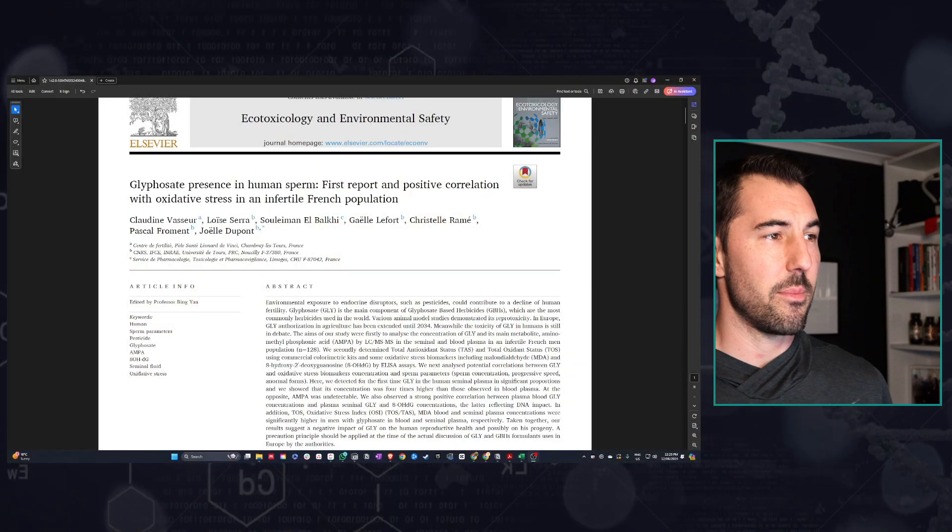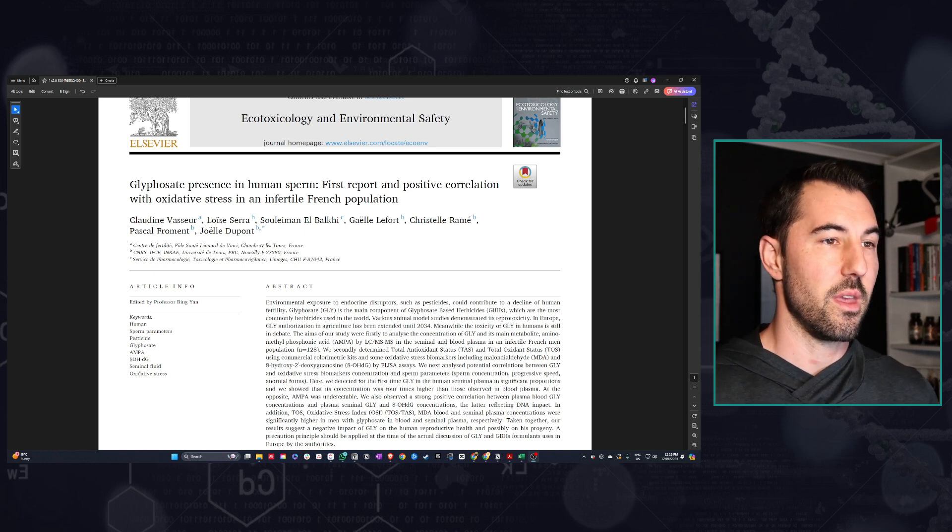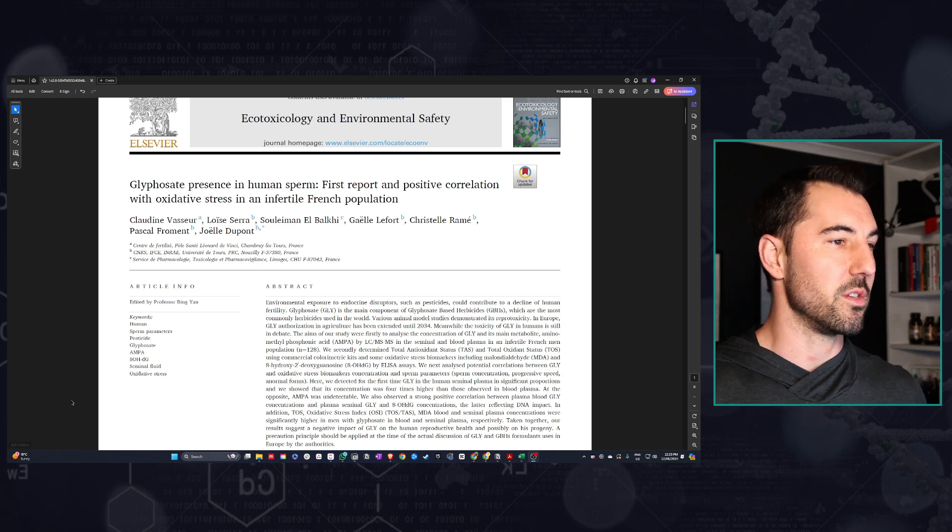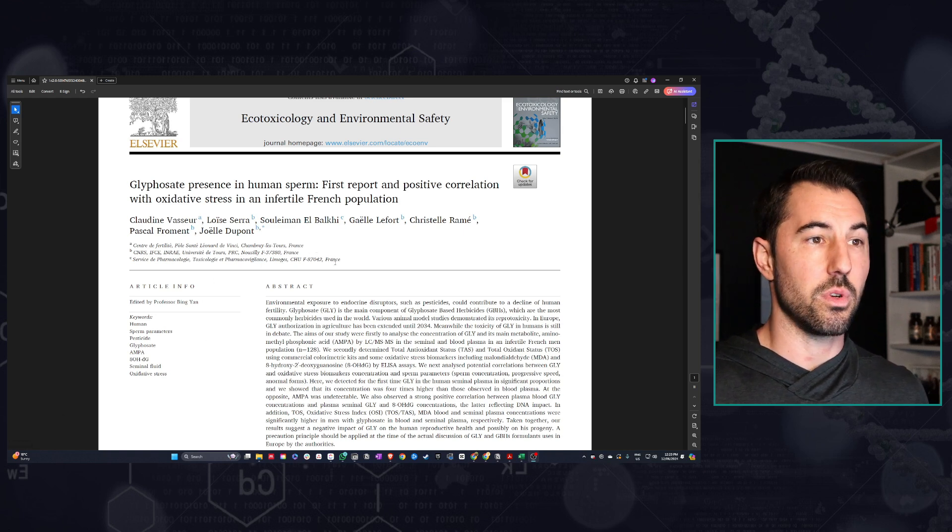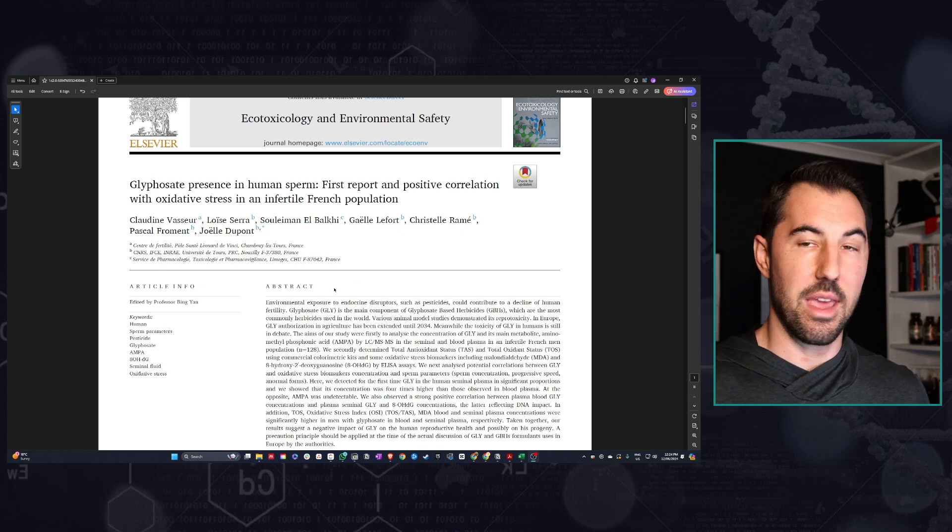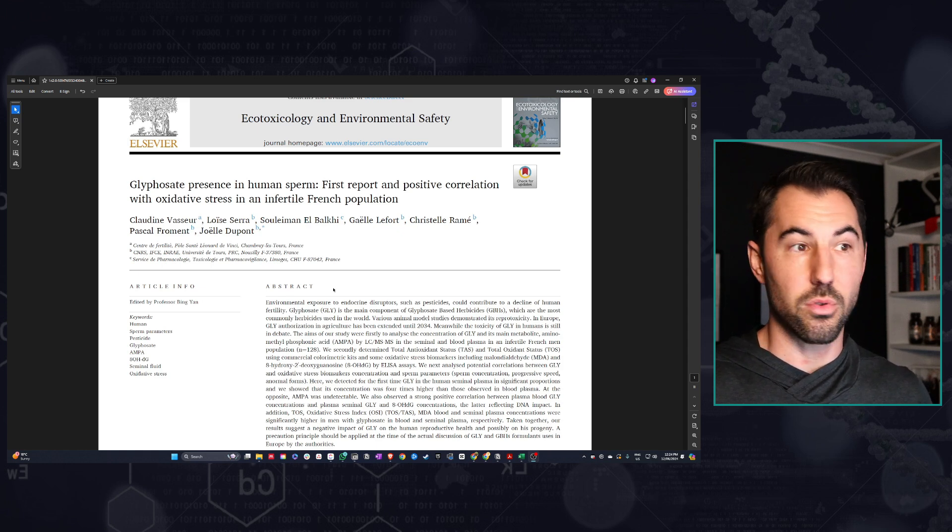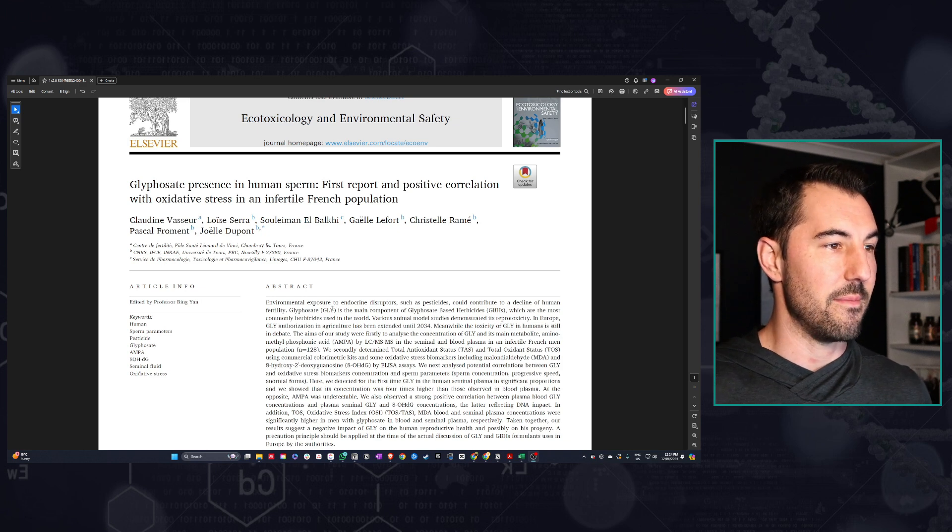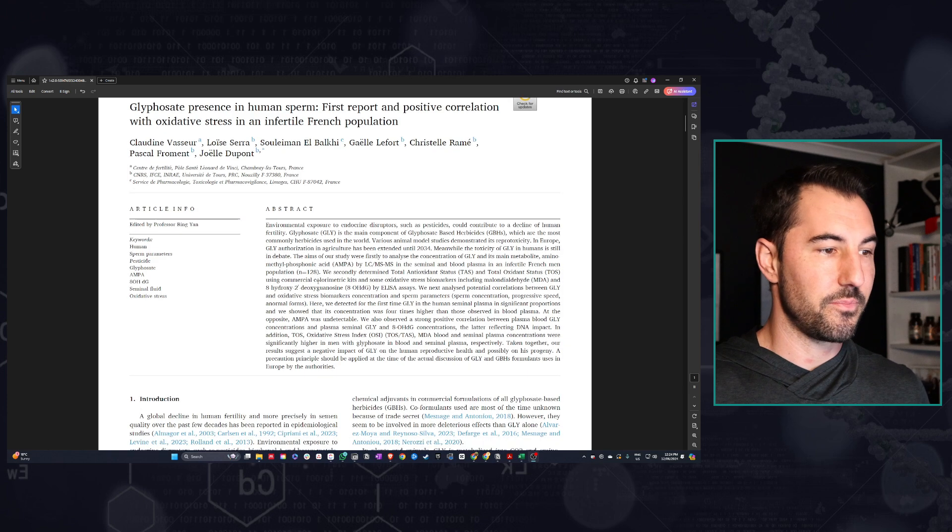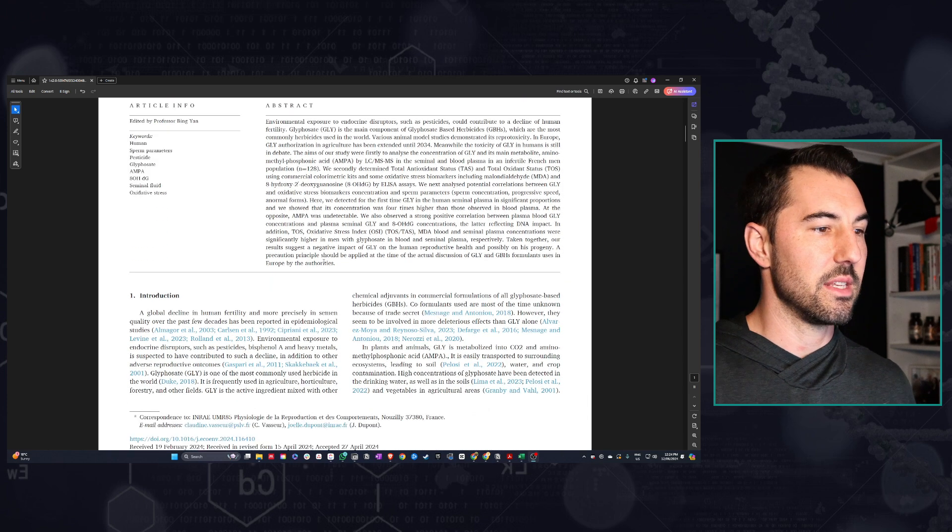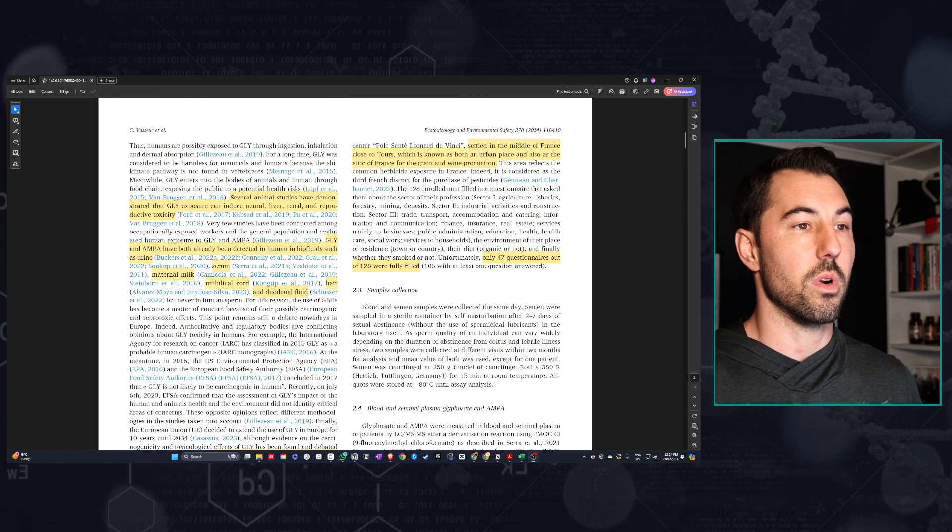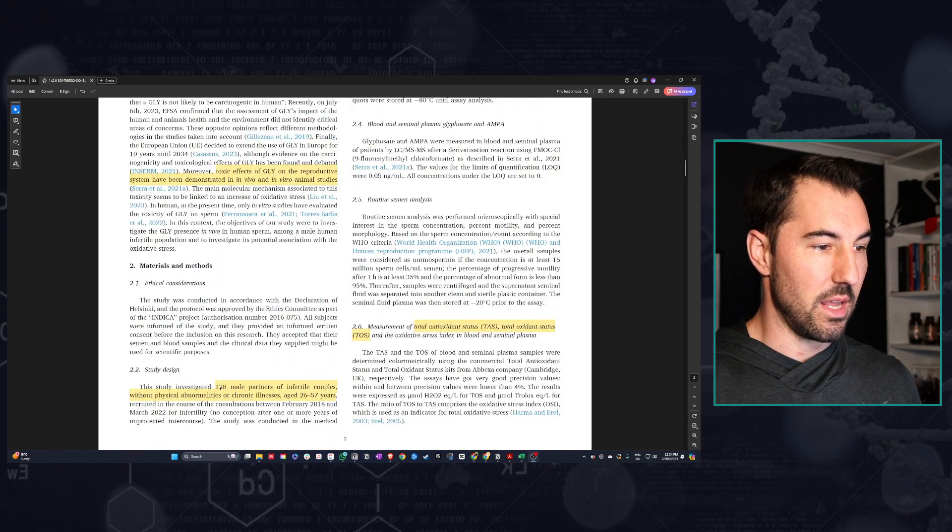So this is the paper itself that the article was based on. It's glyphosate presence in human sperm, first report in positive correlation with oxidative stress in an infertile French population. So it is a first looking at actual samples of sperm in vivo, actually in people. This was just recently published, May 2024, and it's a French cohort.